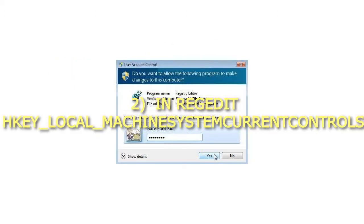Step 2: In RegEdit navigate to HKEY_LOCAL_MACHINE\SYSTEM\CurrentControlSet\Services.